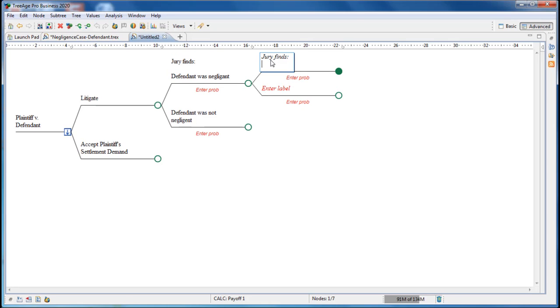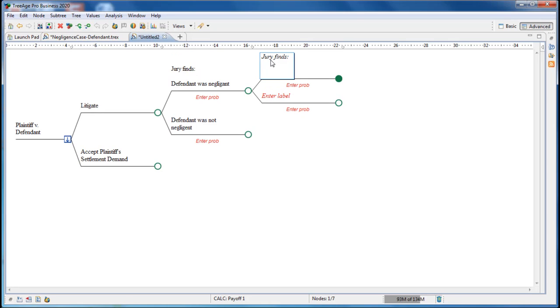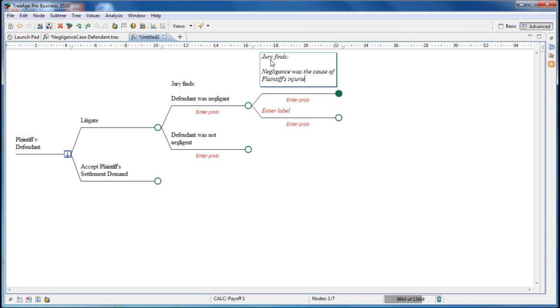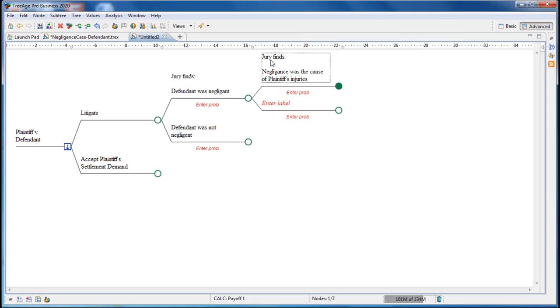So the first one is, the jury finds negligence was the cause of the plaintiff's injuries, as a label for the top branch. And then for the bottom branch down, we could have negligence was not the cause of the plaintiff's injuries. This represents another endpoint in the model, when negligence was not the cause of the plaintiff's injuries.